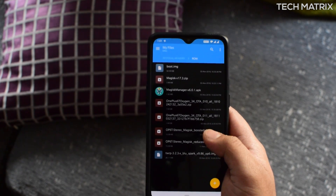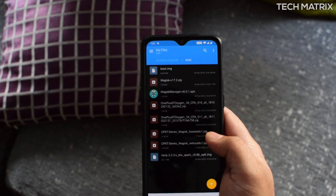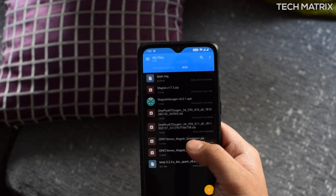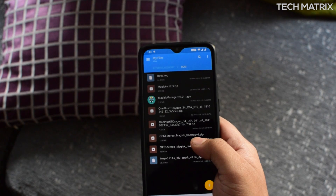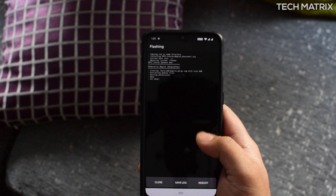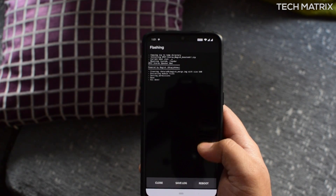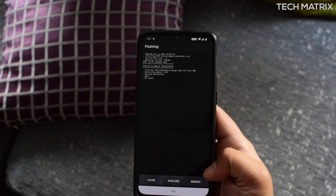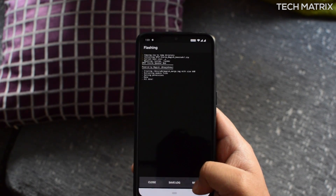I have put it in the ROM folder, so I'm going to go there. There are two files: Magisk boosted version one and reduced version one. I'm going to use the boosted version to see how well it works. Once you click on it, it is going to install it and say reboot.